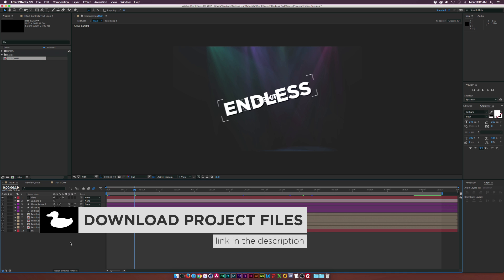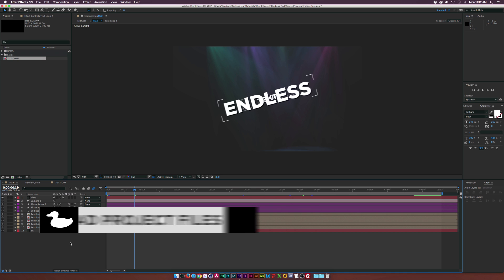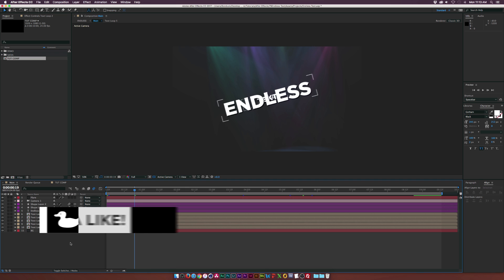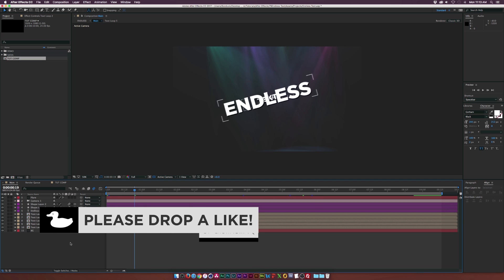So this tutorial can be great for a number of things. Maybe you want to have endless text coming right at you, let's say at the camera. Or maybe you're doing like a lyric video or just some typography with voiceover. This can be a great technique and I'm going to show you guys how to quickly set this up and make it completely loopable.